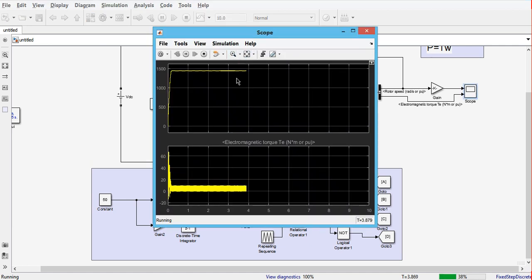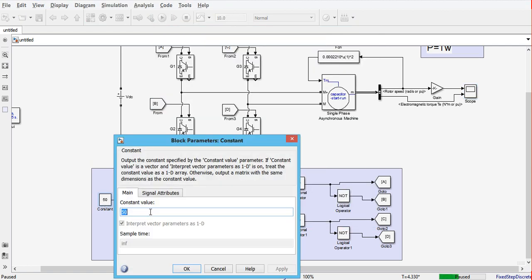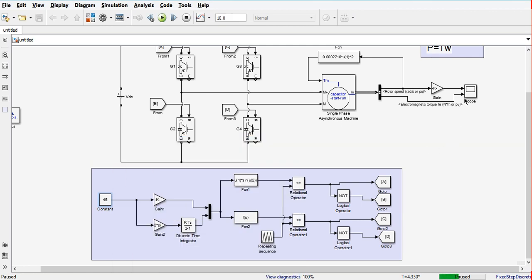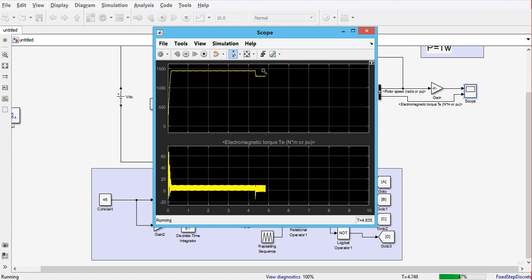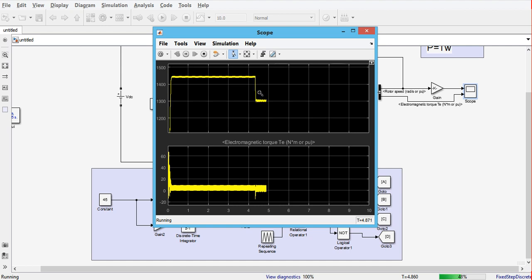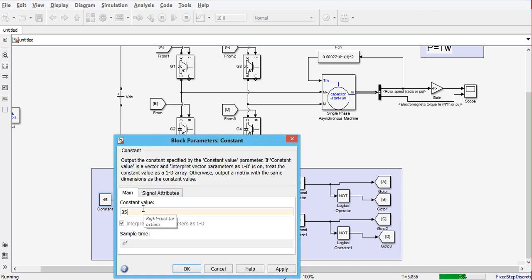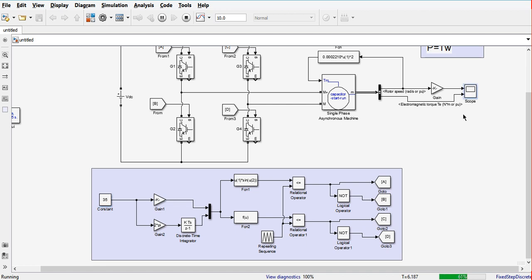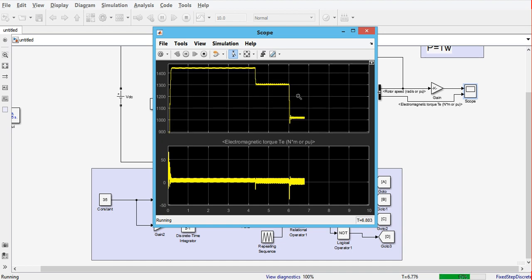Running the simulation, we can see the motor speed using V/f control is 1450 RPM at 50 Hz. We then change the frequency to 45 Hz to see if the speed changes, and further change it to 35 Hz. As we can see, when we change the frequency we are able to change the speed of the induction motor.